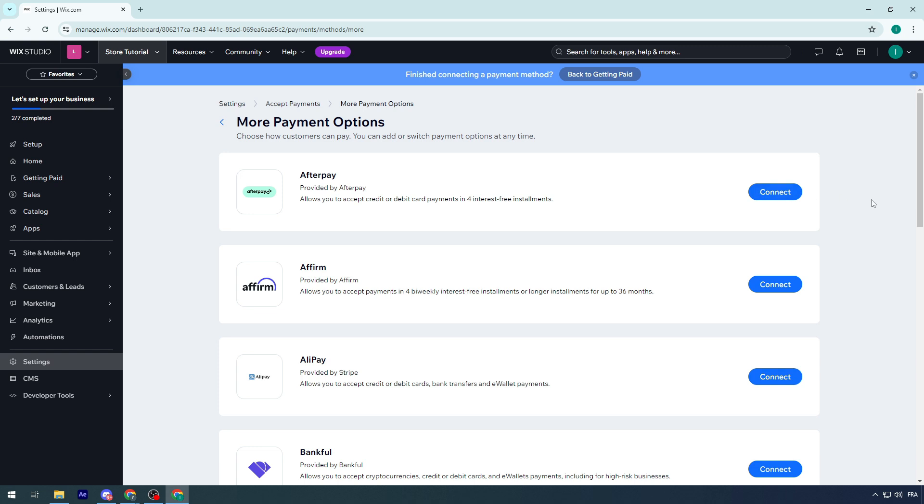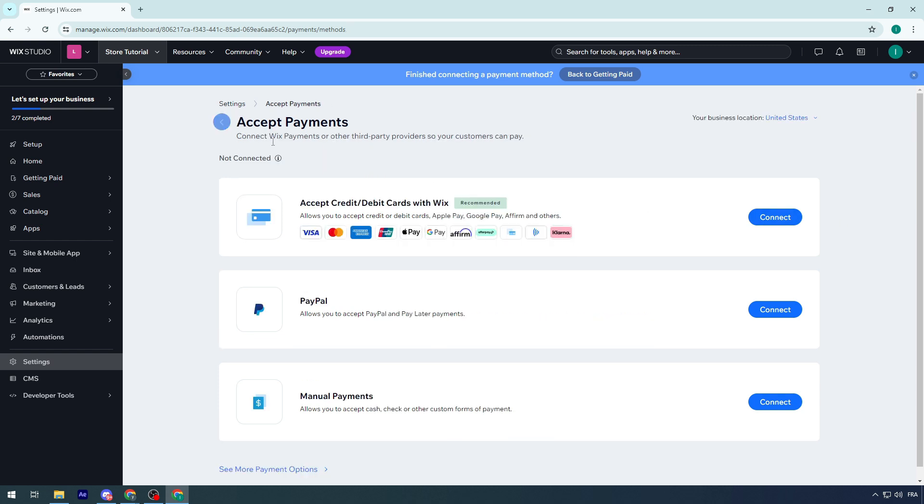All these options are available depending on the country. It's highly recommended to choose the country of your site to the country you can get contact with. For example, if you're in the United States, you can use Stripe, which will help you a lot.